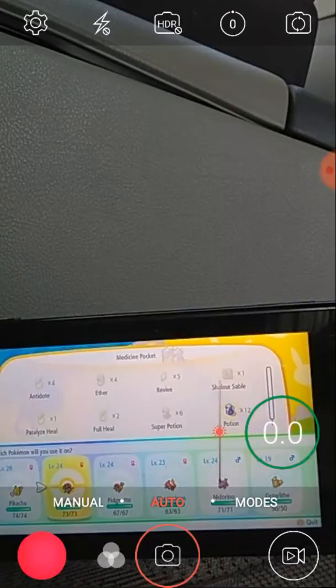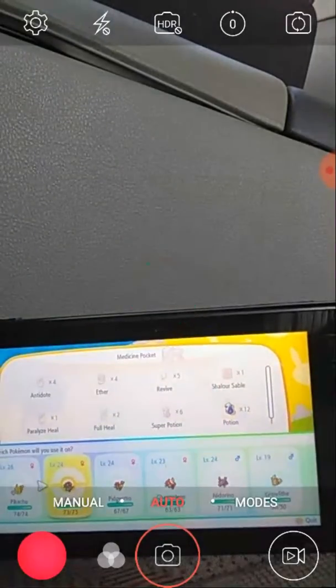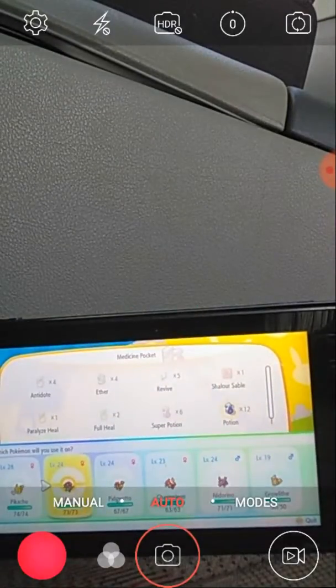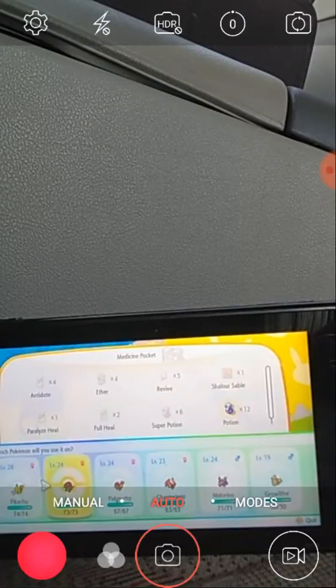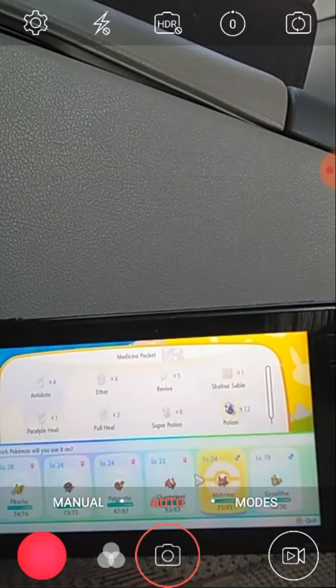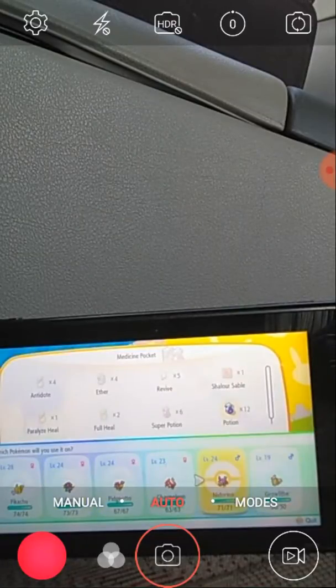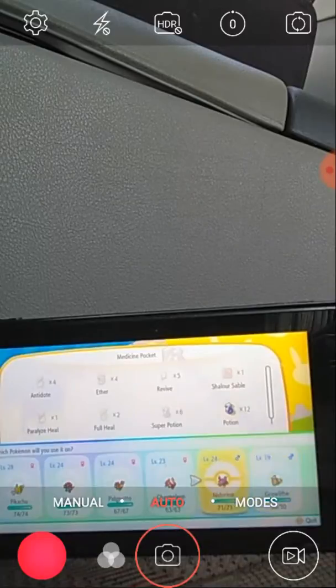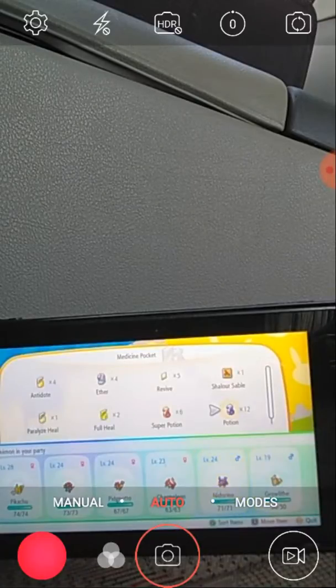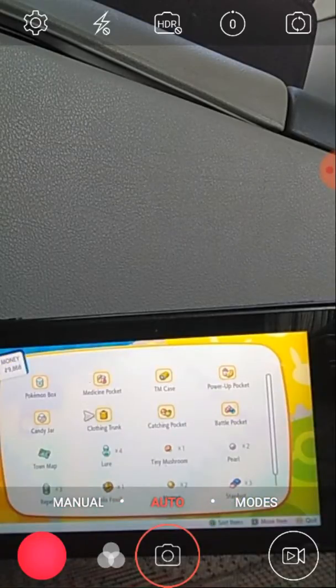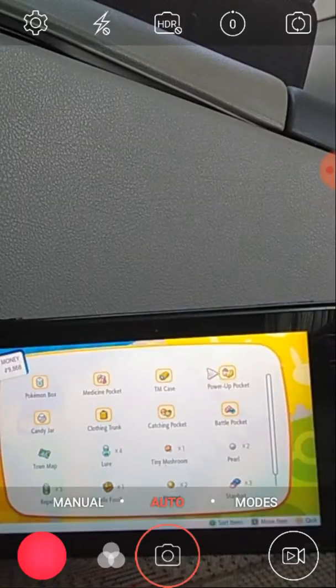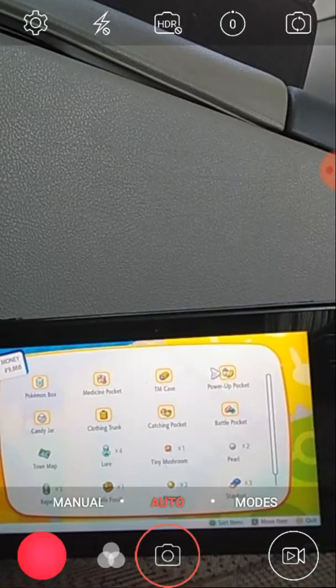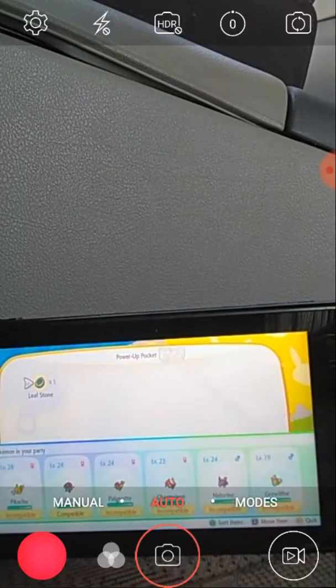You know what's the crazy part? Because I have four female Pokemon and only two male Pokemon. Pikachu, Gloom, Pidgeotto, and Charmeleon. And Nidorino and Growlithe are the only ones with male power pocket.